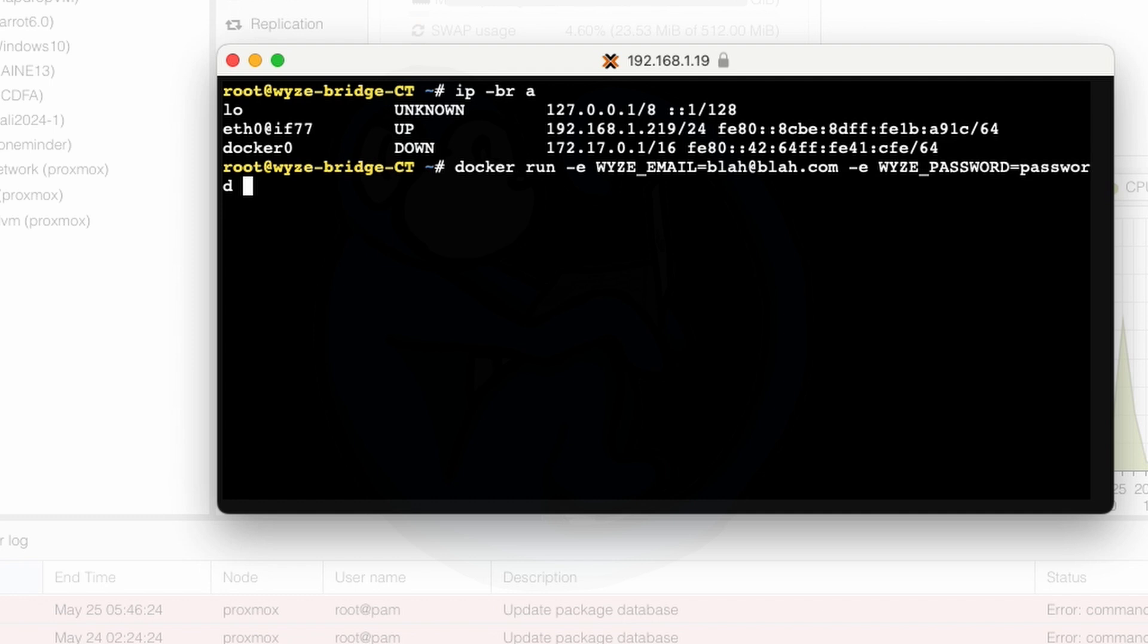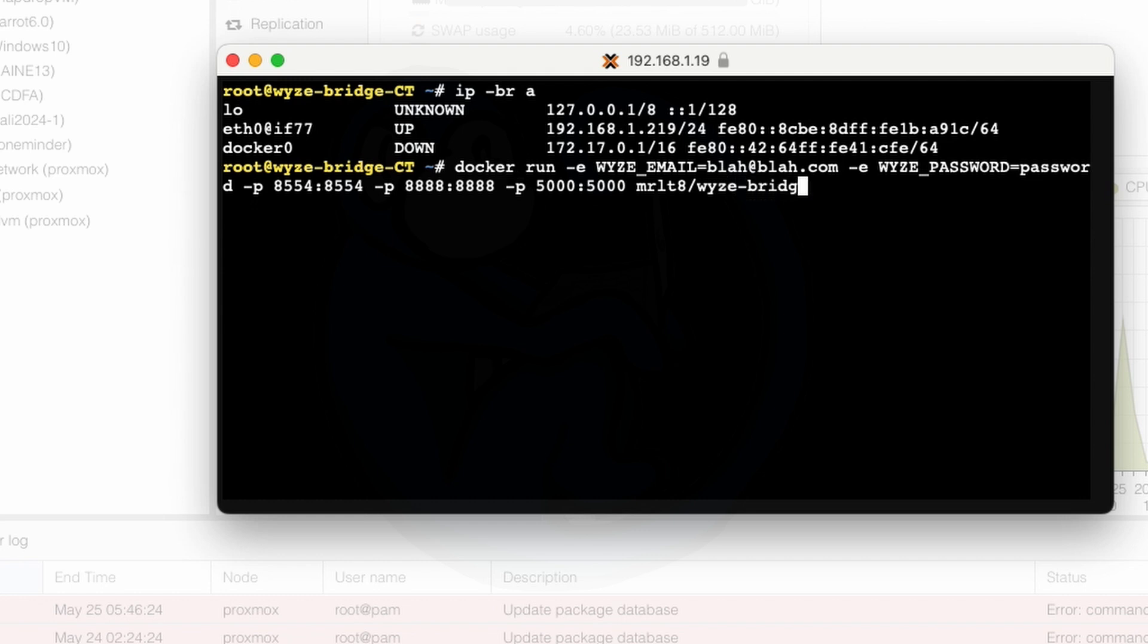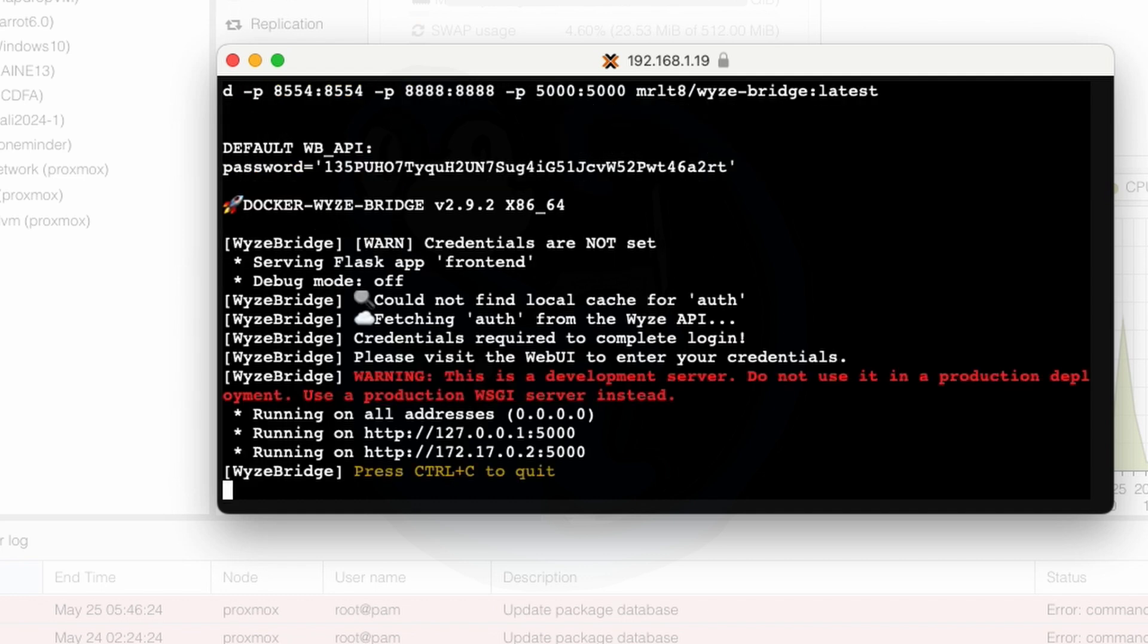Okay and then I'm going to add the -p option to expose port 8554 for RTSP for the host and the containers. That's why I need to do -p 8554:8554 and then I'm going to do the same thing again for the HLS stream. So -p 8888:8888 and finally I'm going to also expose the port for the web user interface which is 5000. So -p 5000:5000 and lastly I am going to specify where the docker image is going to be located. So it's mrlt8/wyze-bridge:latest because I'm going to get the latest and greatest.